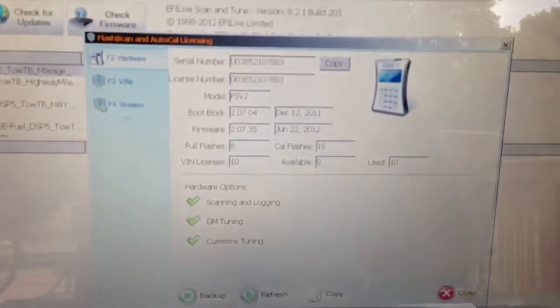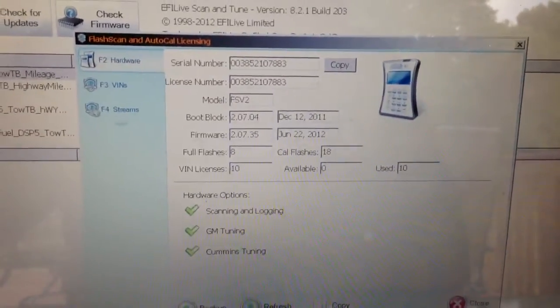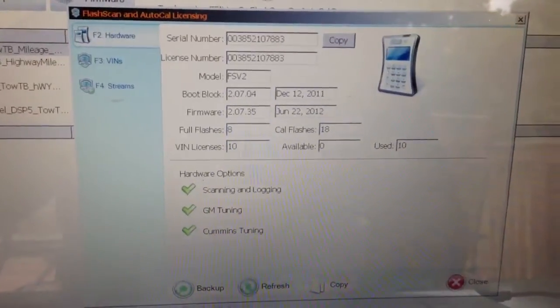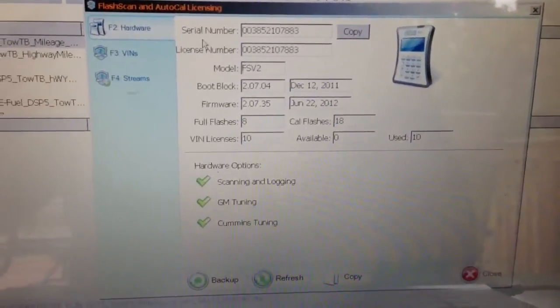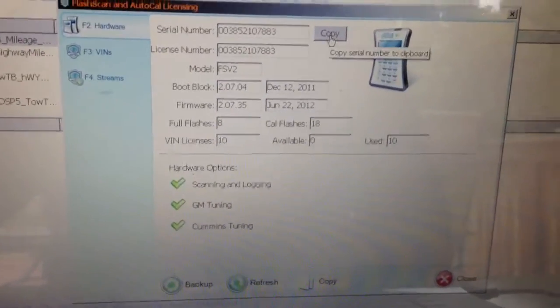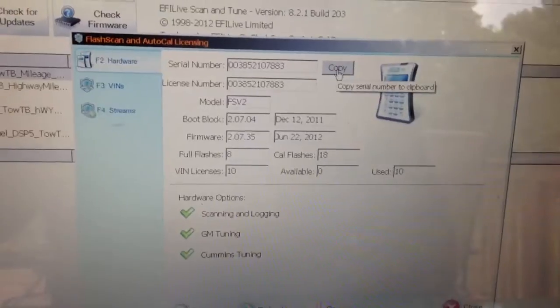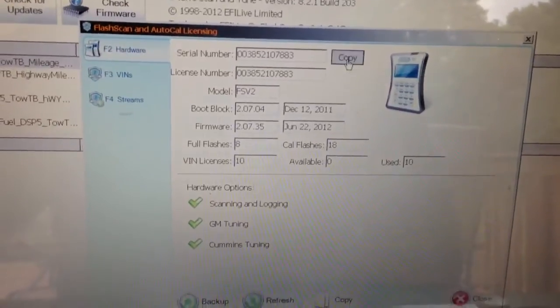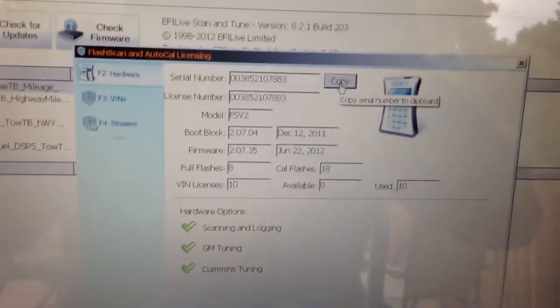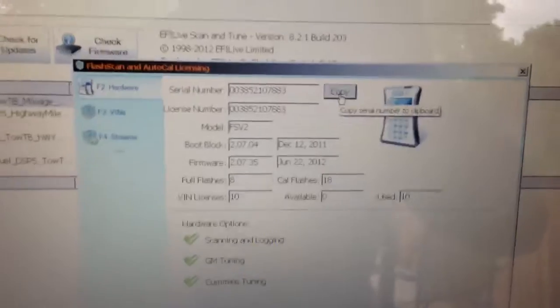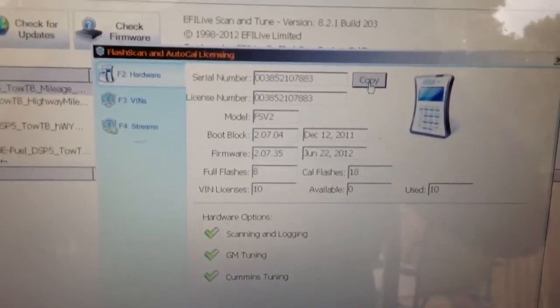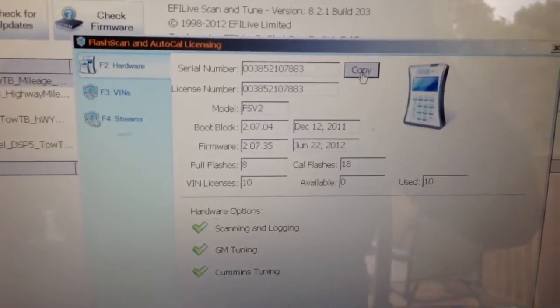Now you see up here, there's a little button that EFI Live has put in for you. It says copy. What that does is it copies your serial number to your clipboard. So now I'm going to go into my email program.